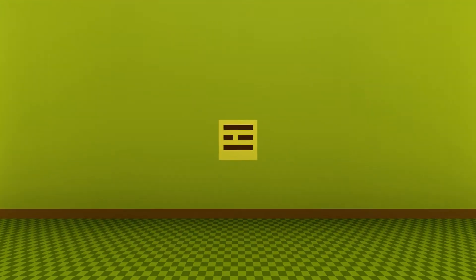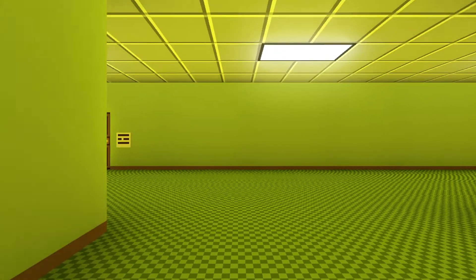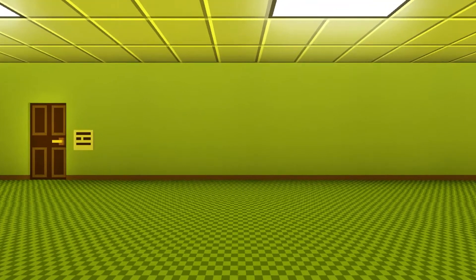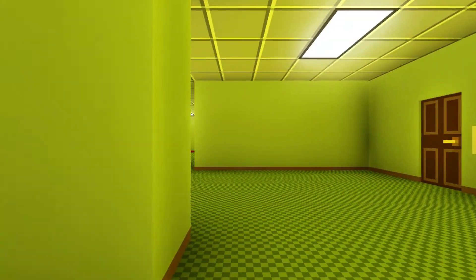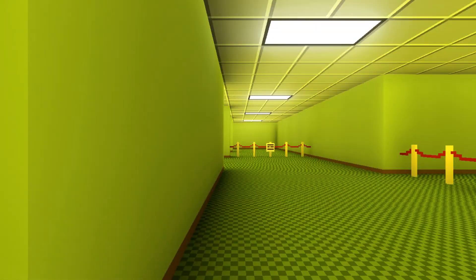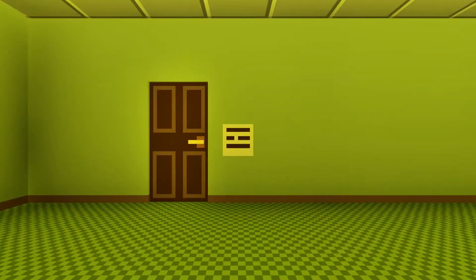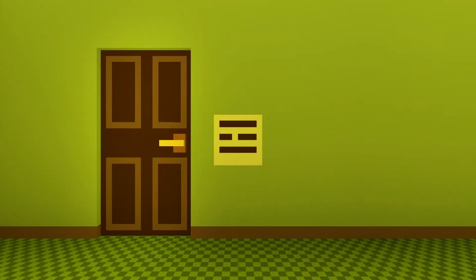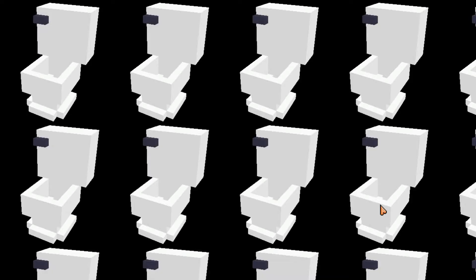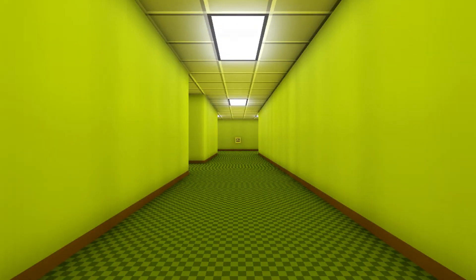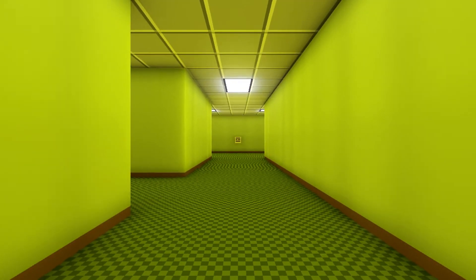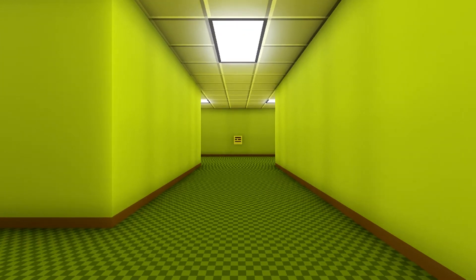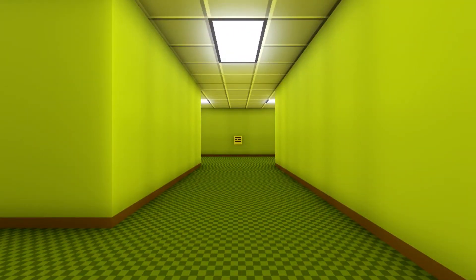What the frick? In case you get lost down here, I put up notes to guide you back out. Okay. Do I have to read every note? Go through this door and turn left, okay? Game saved. What if I don't turn left?